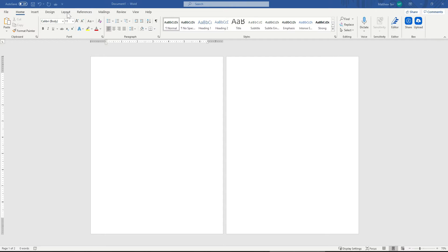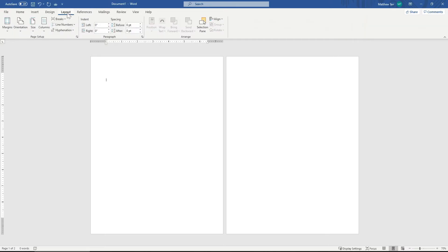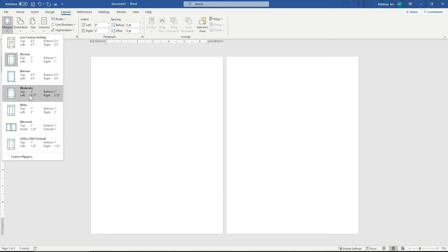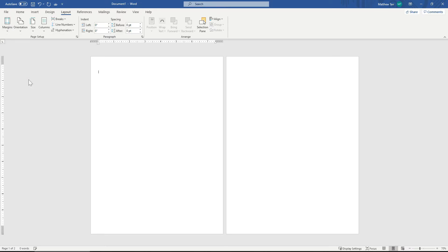Here, I'm going to then first change the margins of these pages. So I'm going to go to Layout and Margins. And I'm going to make them narrow with 0.5 inches all the way around. This will give me the most area to work with, most printable area to work with on each page.